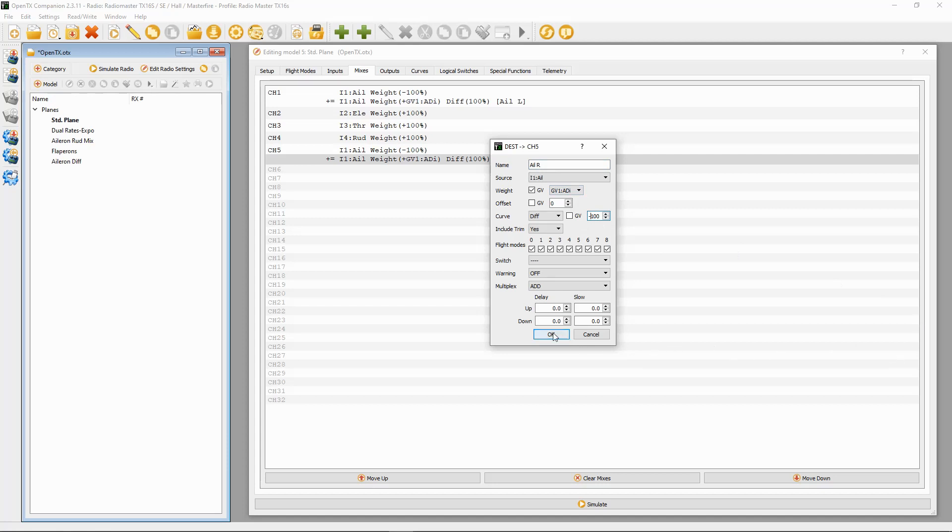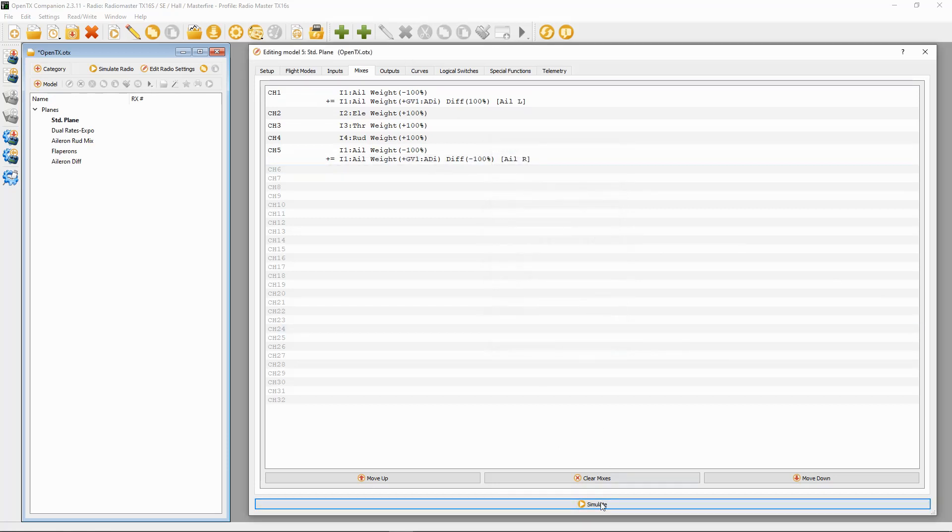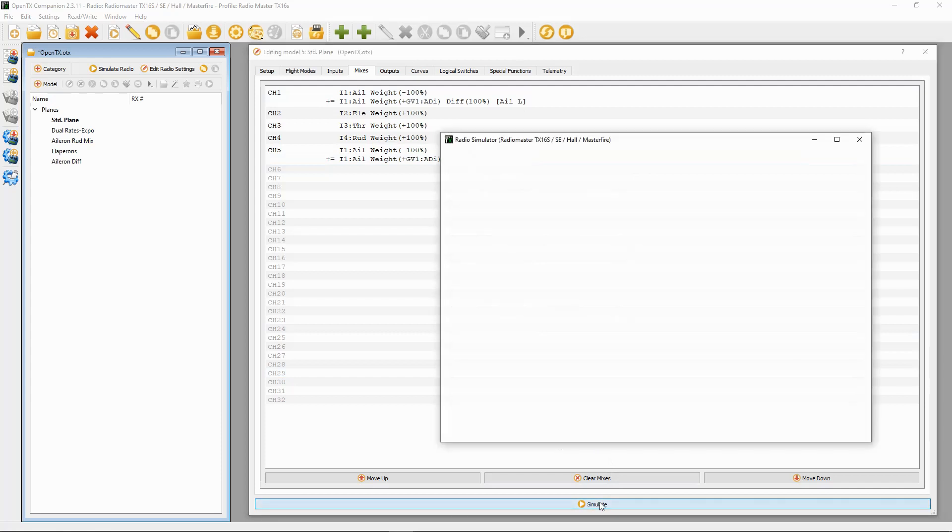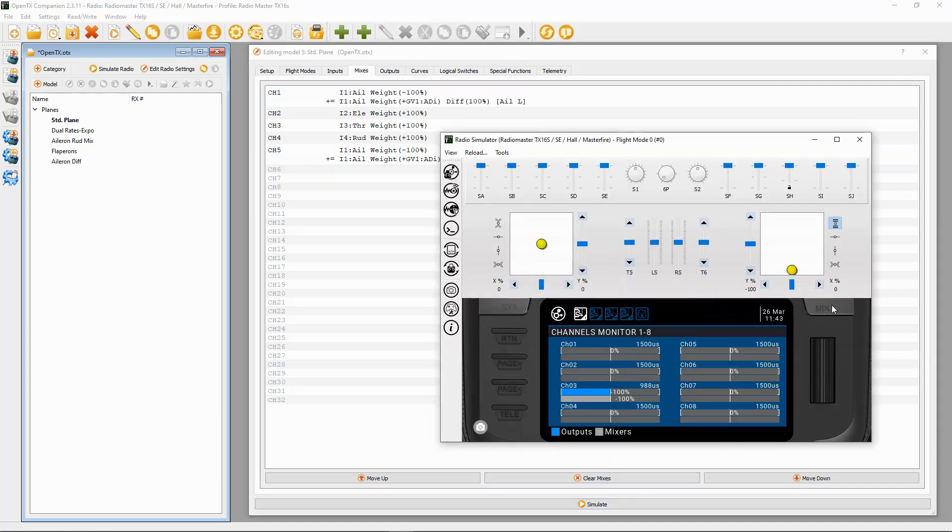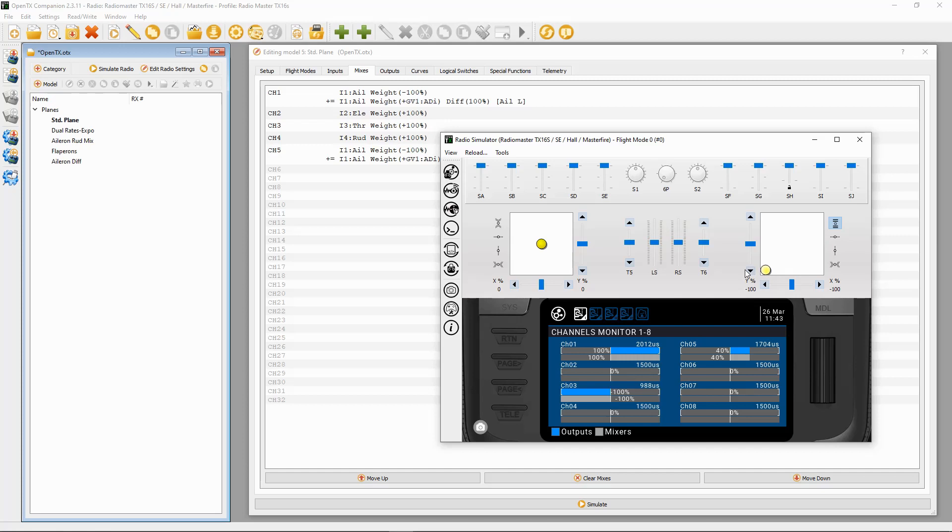Okay, let's simulate the radio and we're going to demonstrate this now. So there we go. Aileron five is only going down 40 but up full, and then the other way around for the other channel.